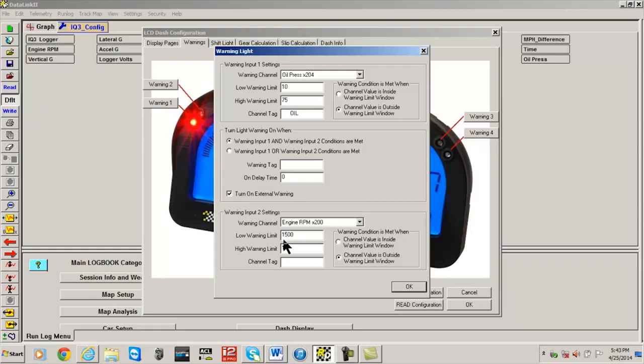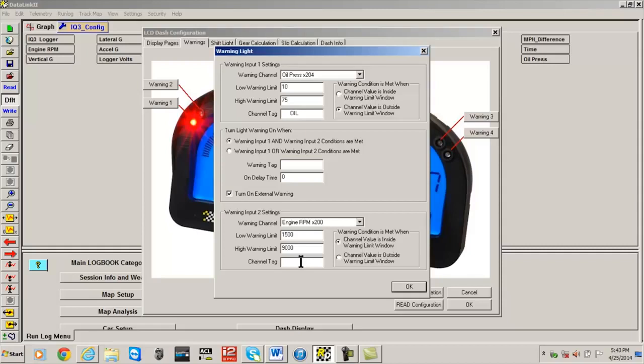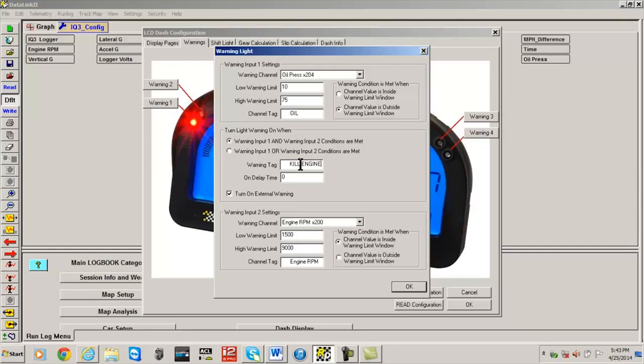A low warning of 1500 and a high warning of 9000. Next, select Channel Value is Inside Warning Limit Window and a channel tag of Engine RPM. Finally, in the center of the programming window, let's instruct the warning light to turn on when warning input 1 and warning input 2 conditions are met. In this case, we want the driver to kill the engine if the warning appears, so we will type Kill Engine. This text will be displayed on the dash when the warning is triggered.